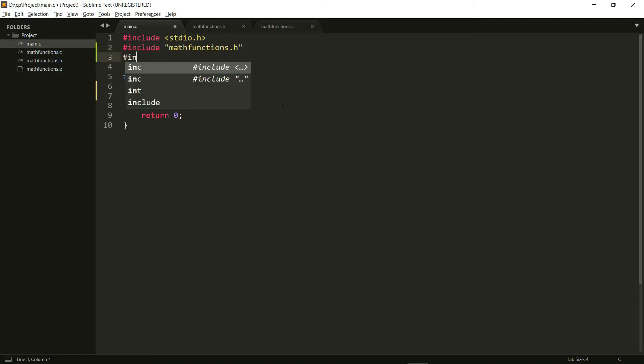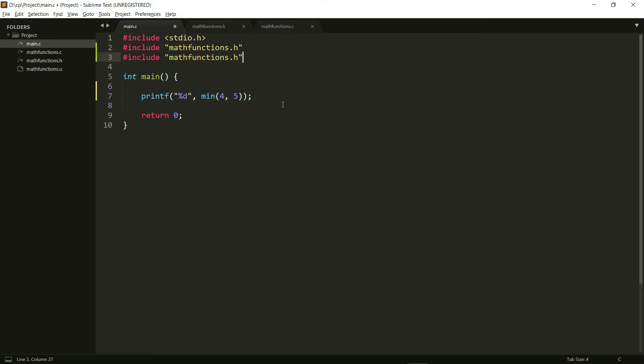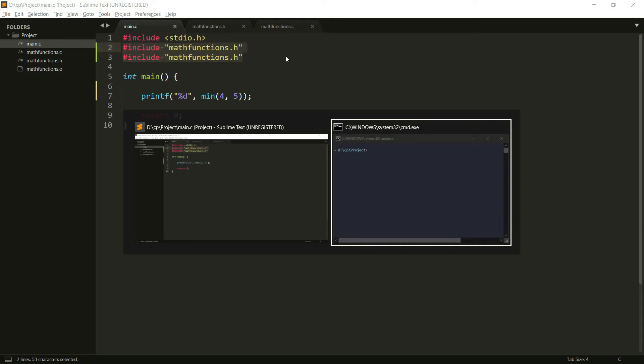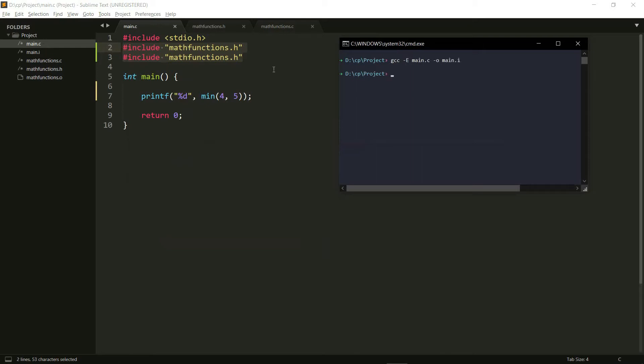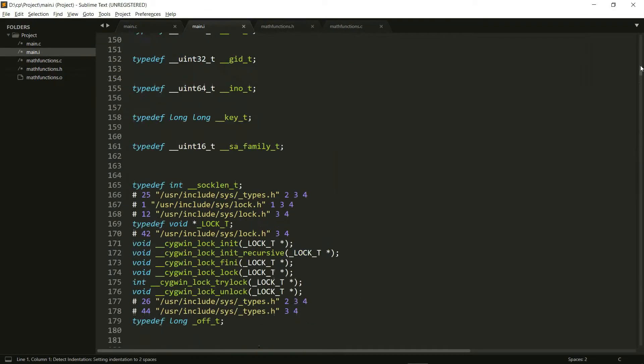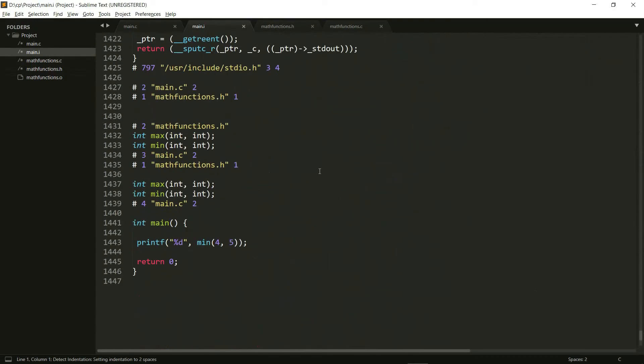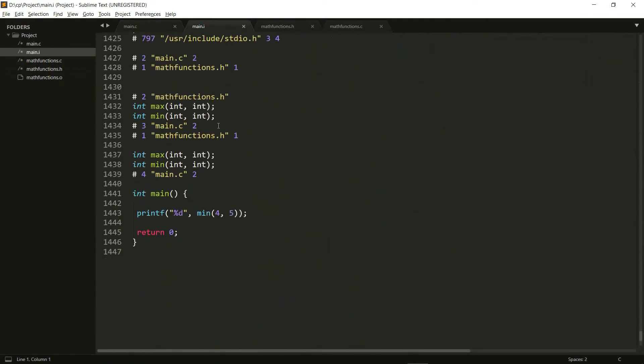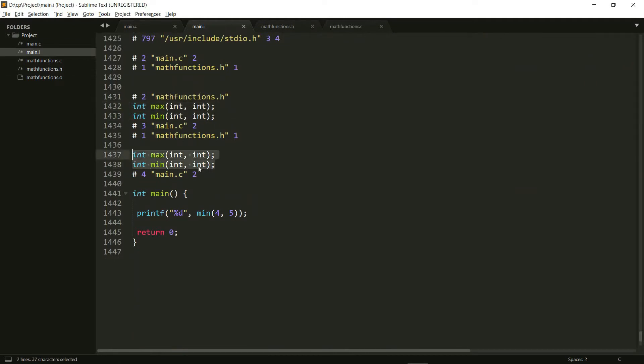Let's say I do a hash include math functions dot H right here. So as you can see, I've got two hash include math functions dot H right here. And now if I do a GCC dash E main dot C and I get my main dot I file. And if I open this file right here and I scroll to the very bottom. Now as you can see, it wrote the function declarations here and it wrote the function declarations here as well.